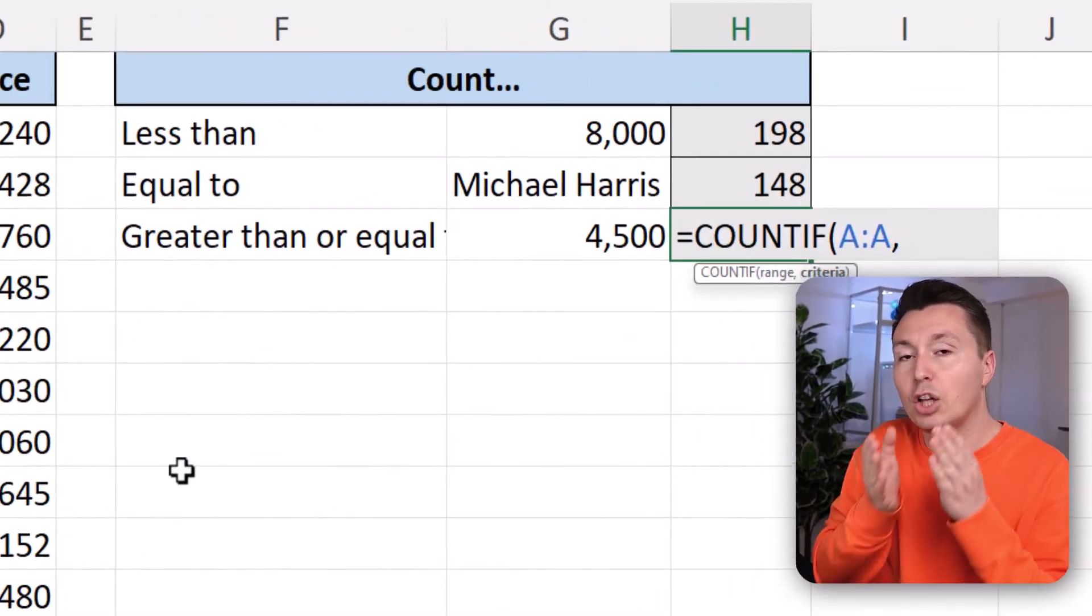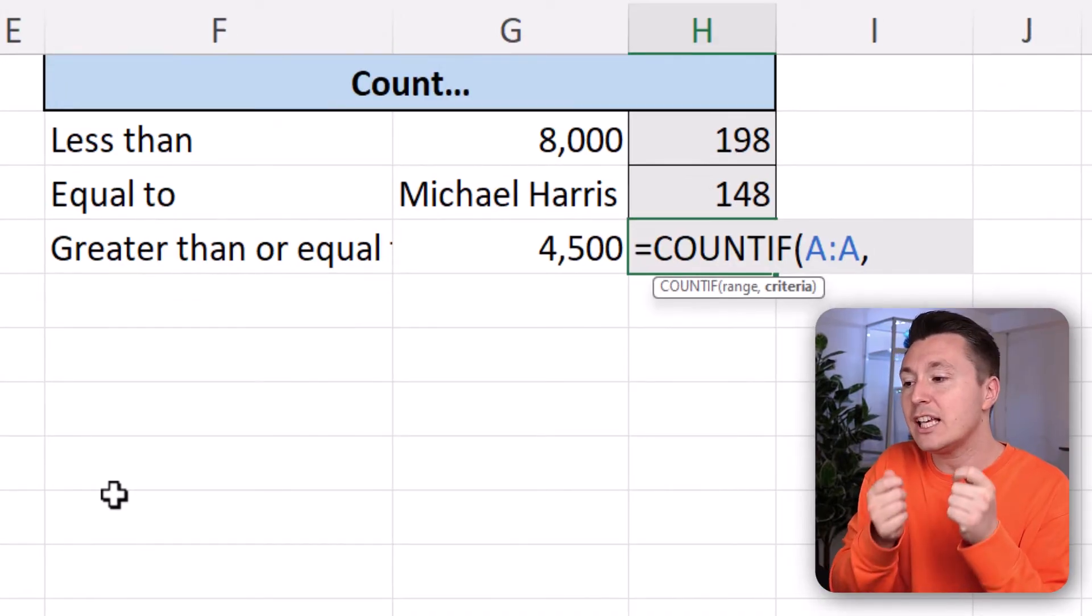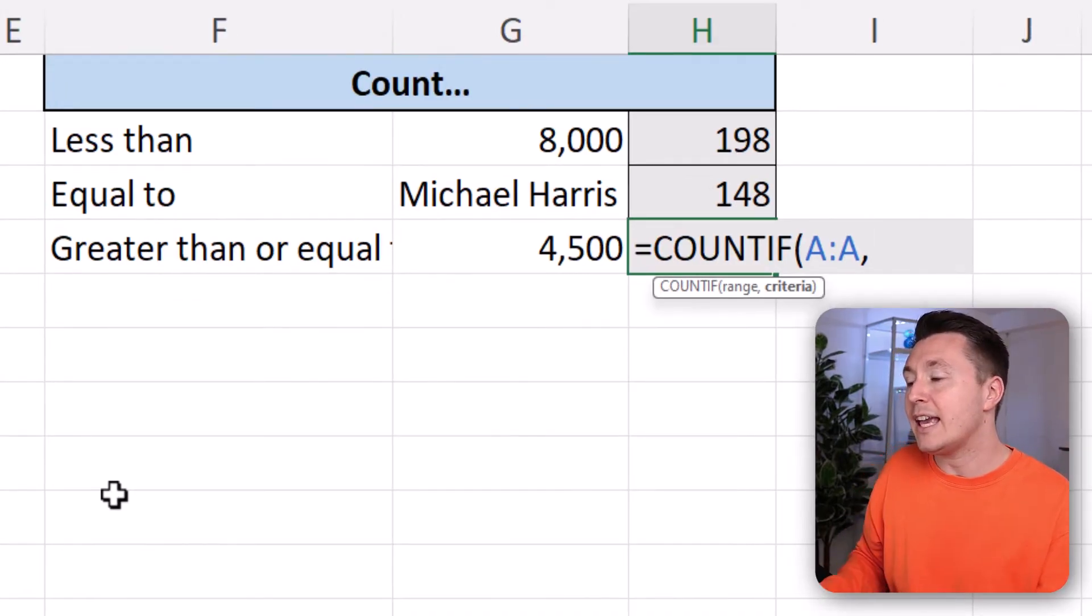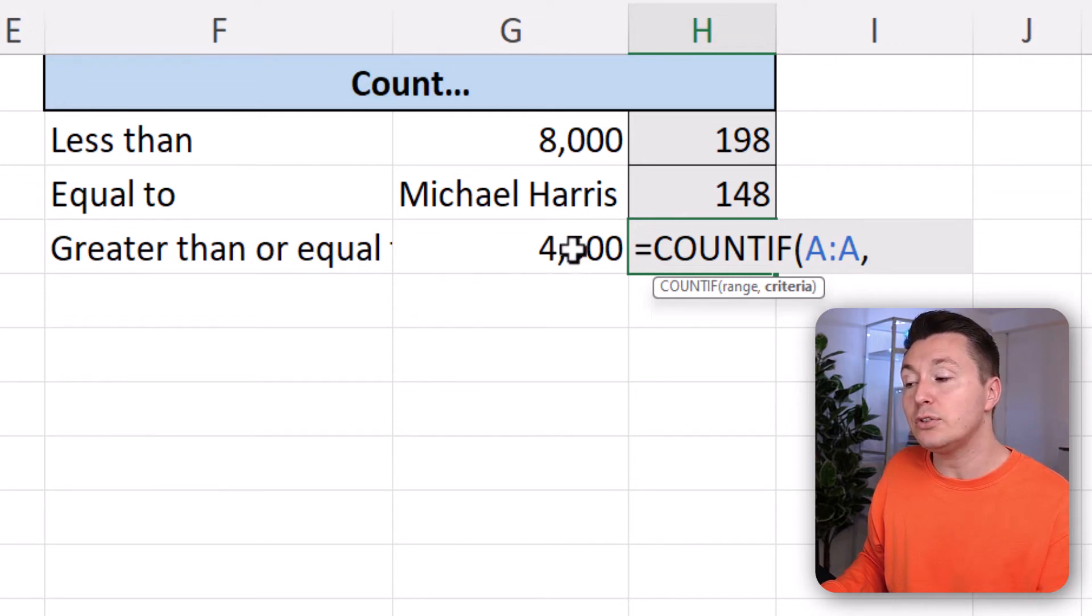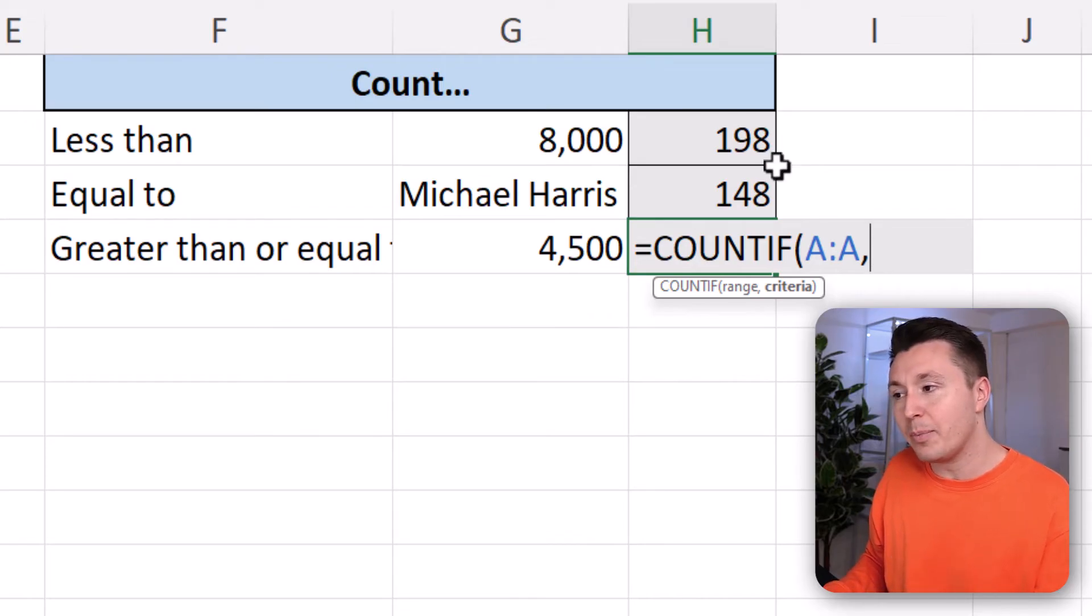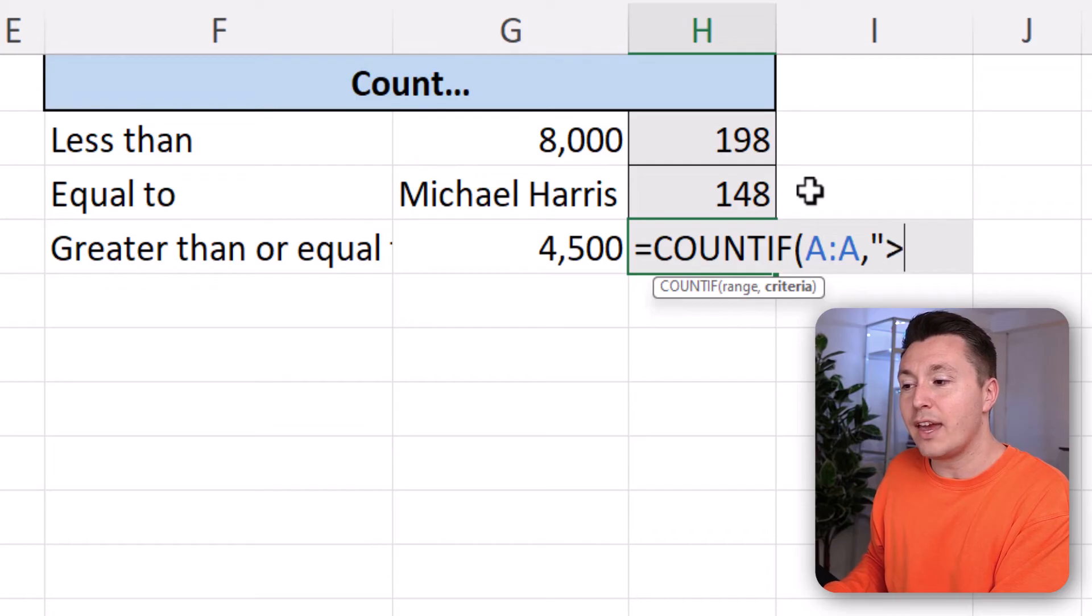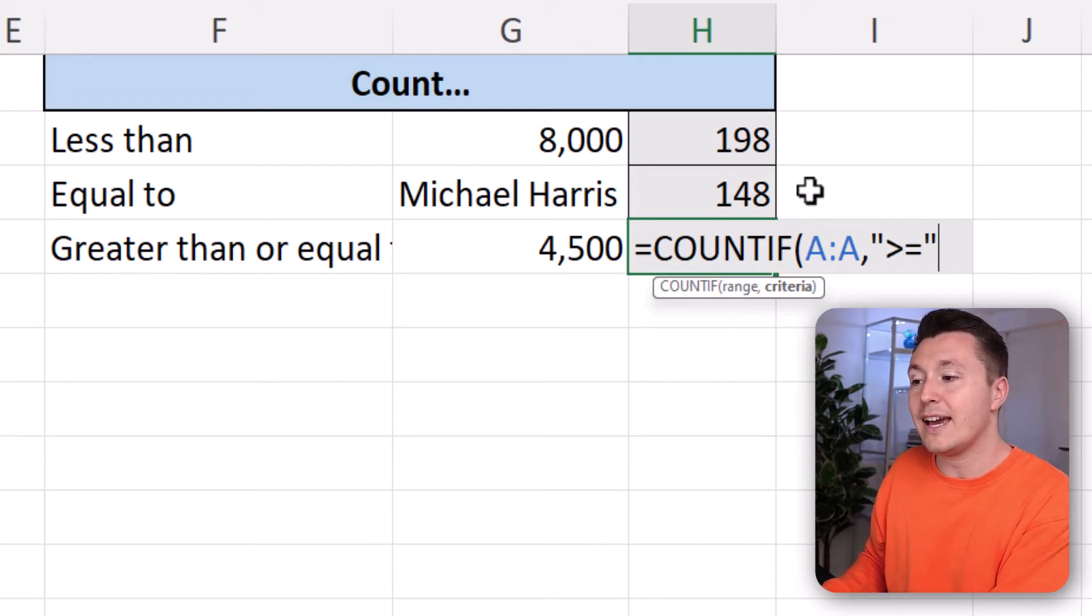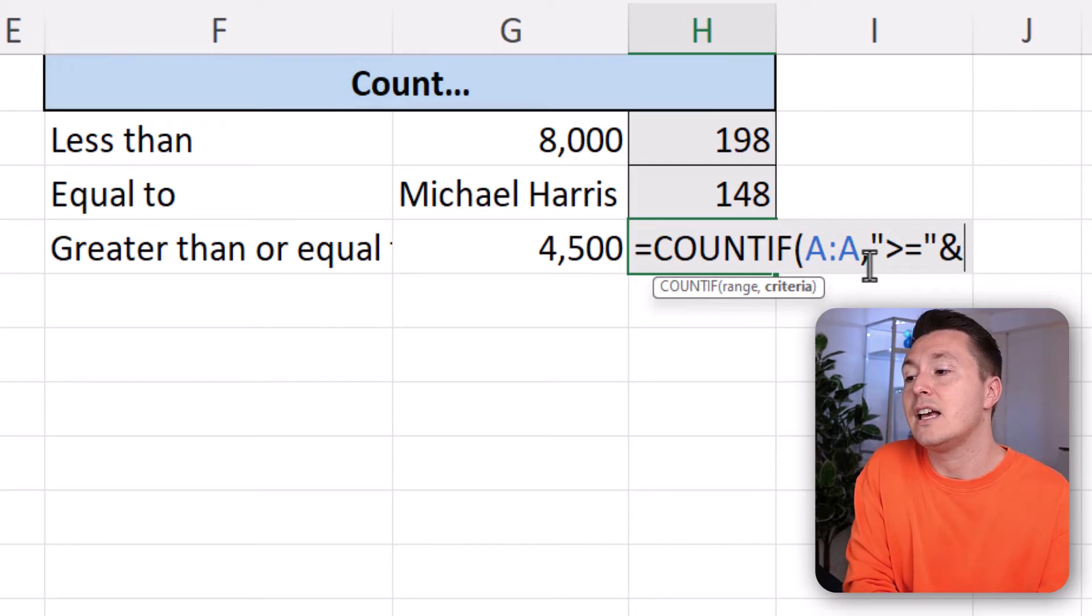And we are looking for, we are counting specific orders that have an order number that is greater than or equal to 4500. So instead, we are using the method from up here. Quotation mark, and then greater than or equal to, that's the way you write that. Like this.